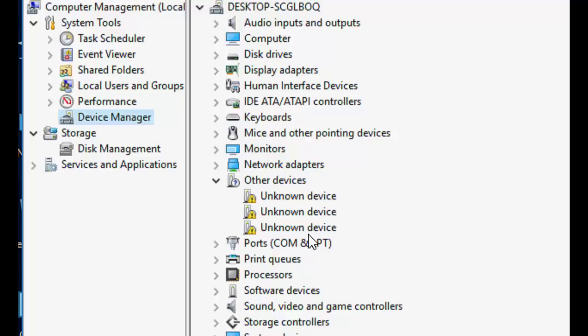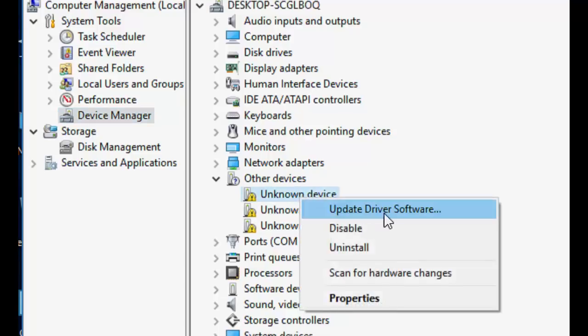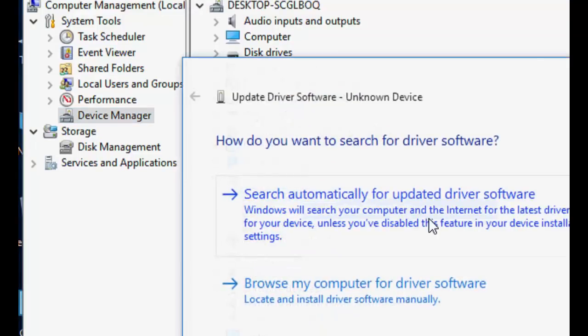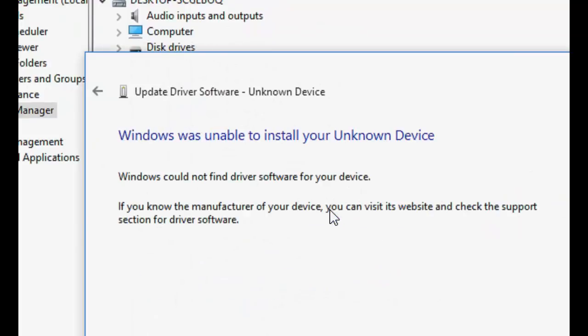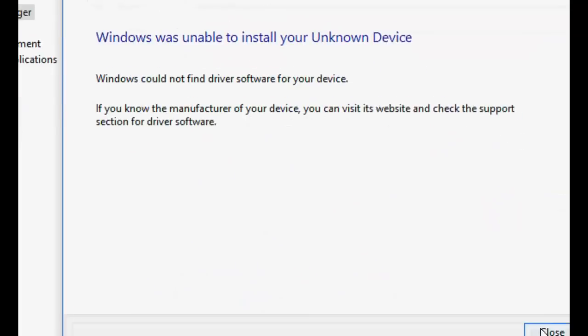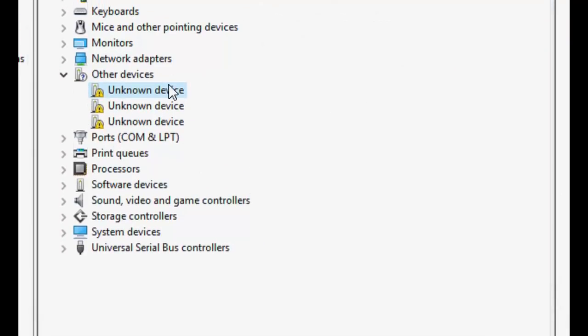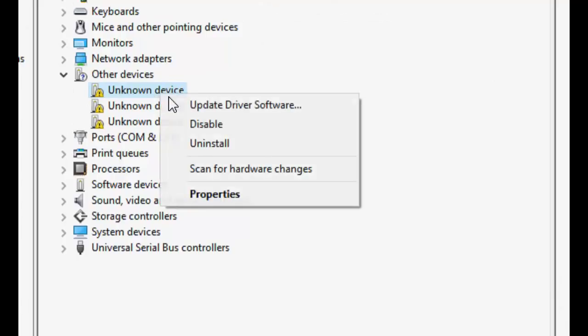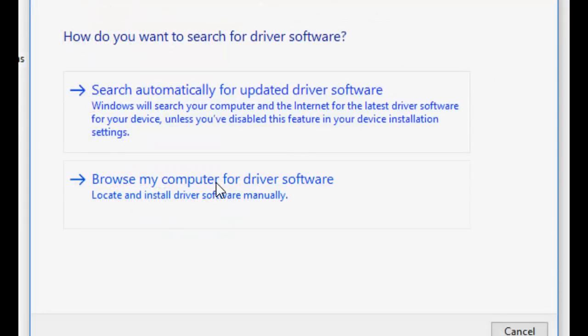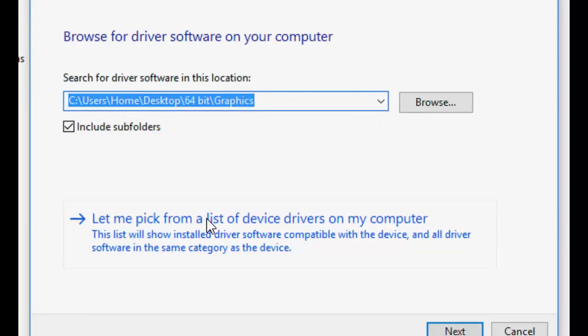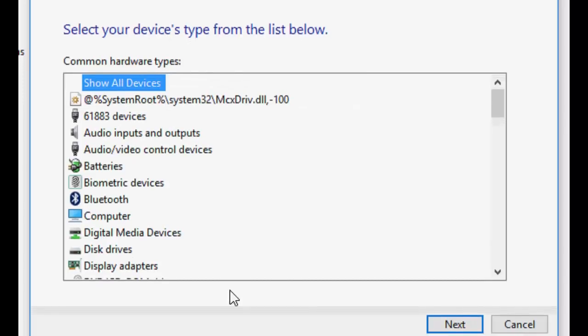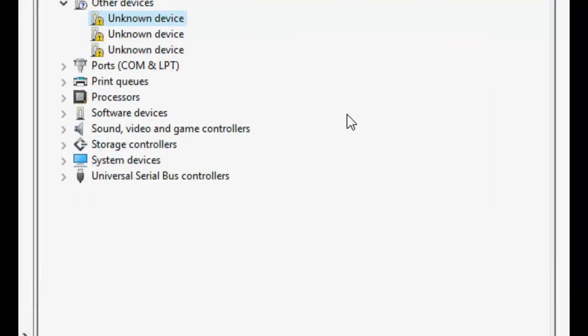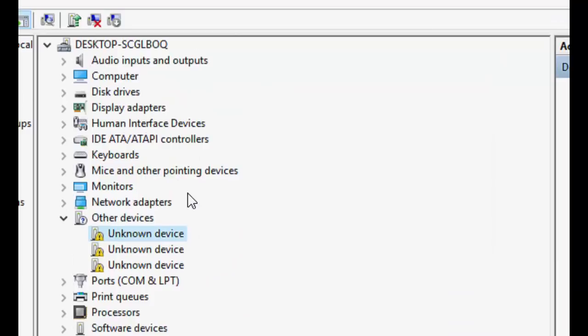First, try to update the driver from online—search automatically and then close. As you can see, it's not working. So go to the second option: let me pick from a list. Choose your external drive from here and then click Next. If it's also not working,